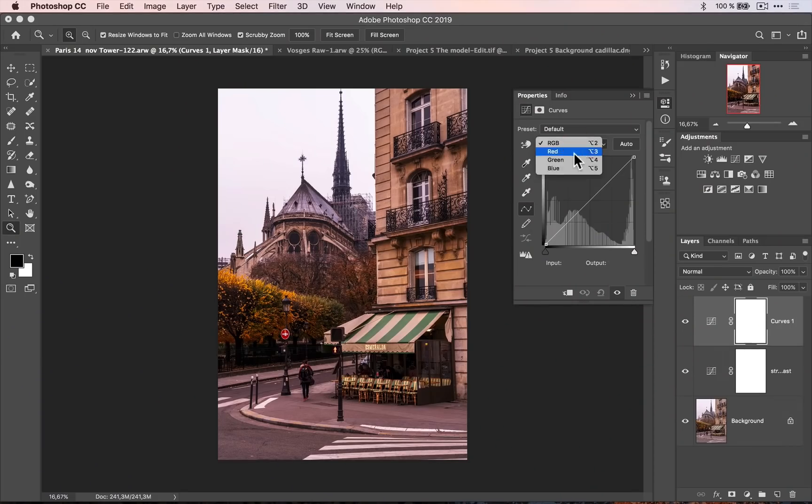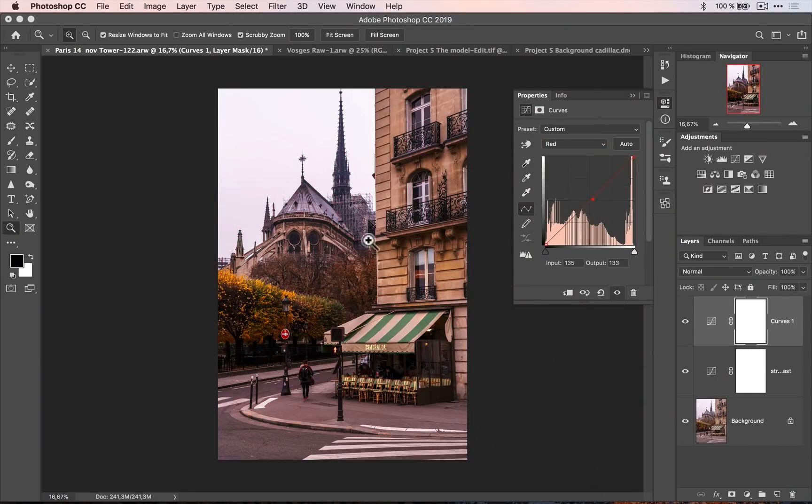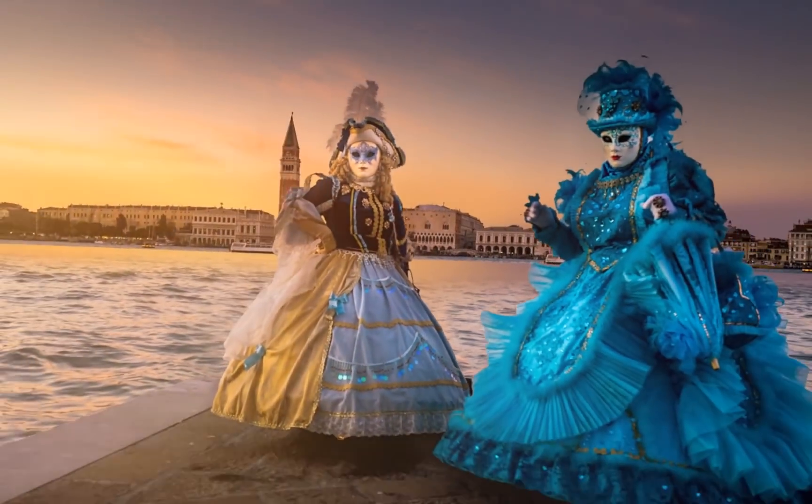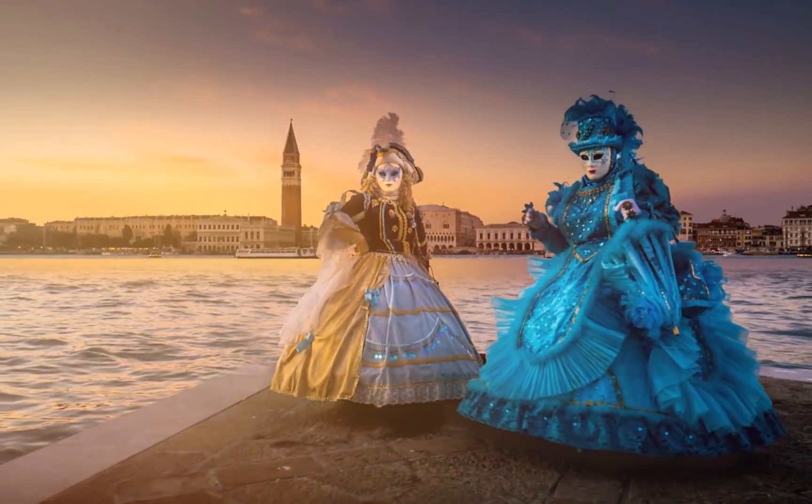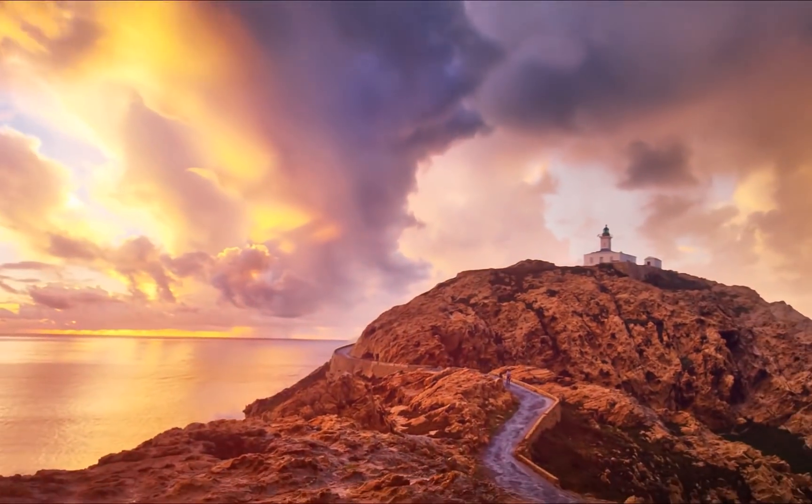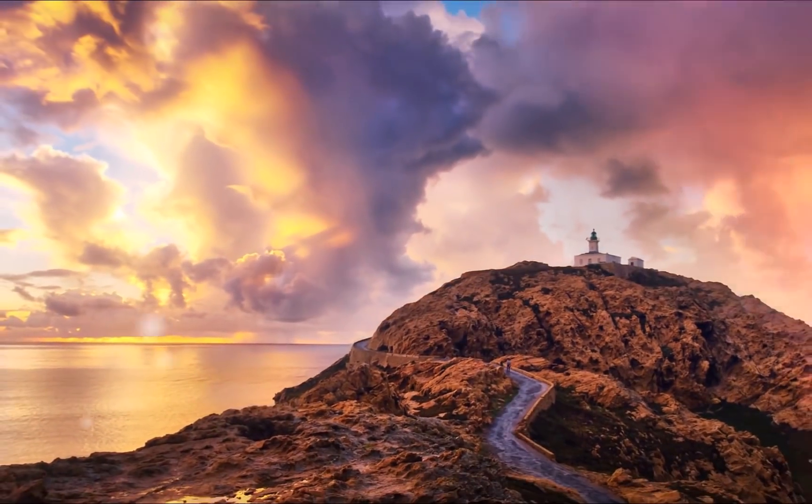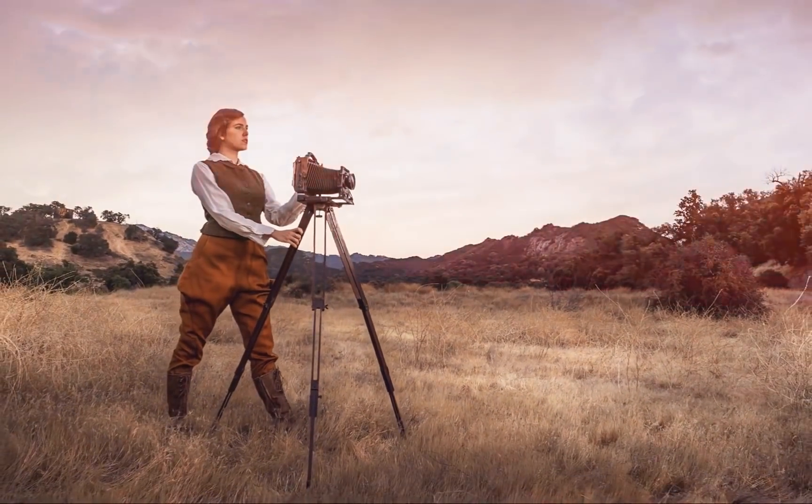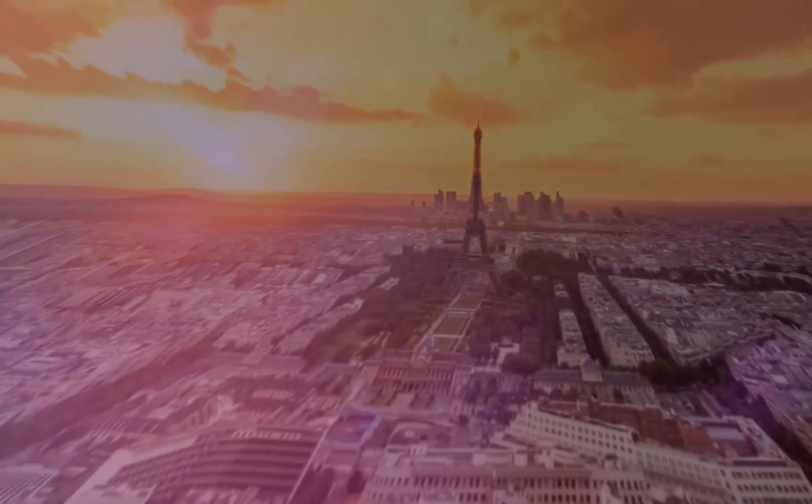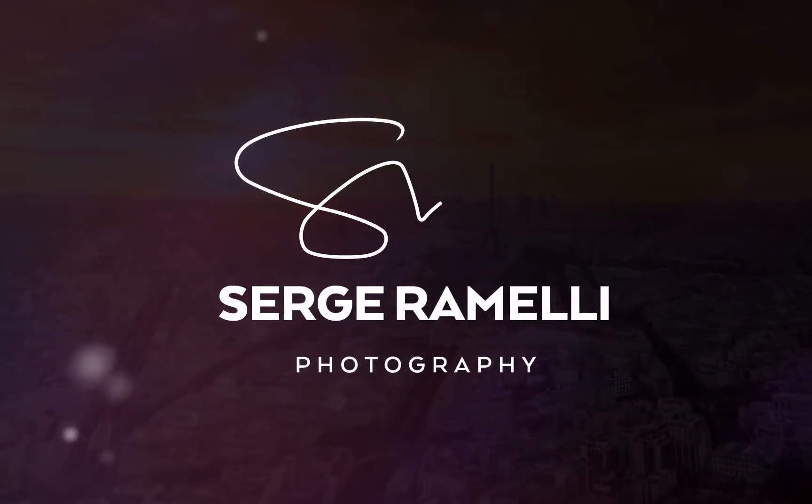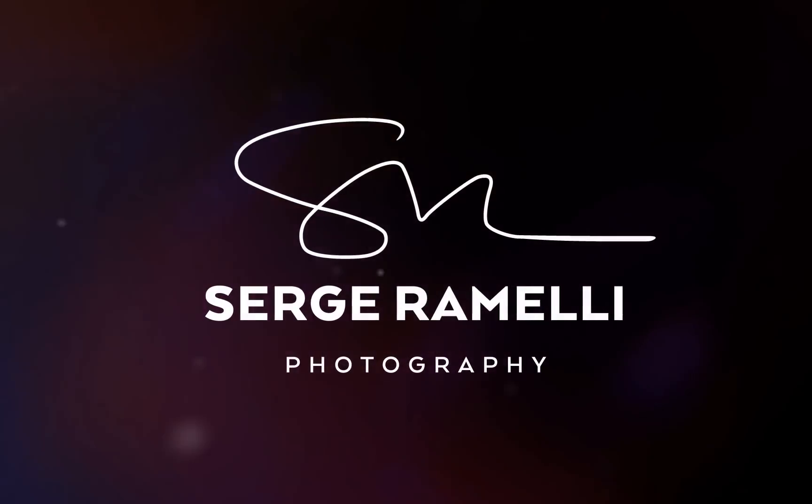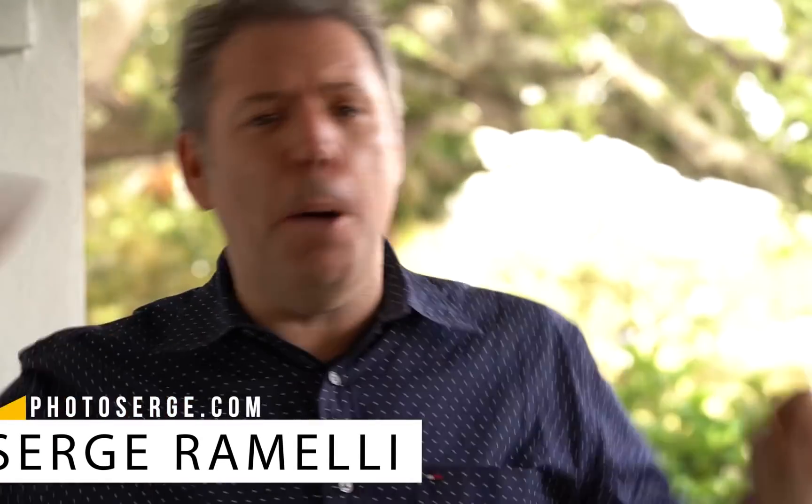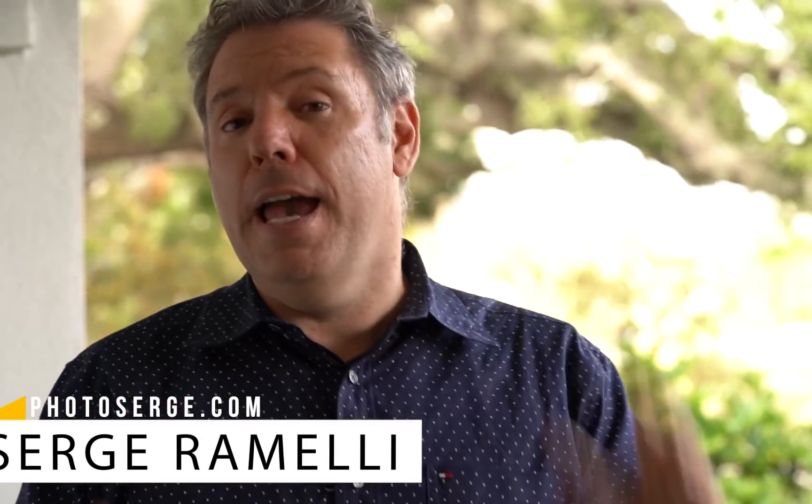In this episode, I want to show you how you can master Curve in Photoshop. Bonjour, mesdames et messieurs. My name is Serge Ramey, I'm a French photographer from the amazing city of Paris, France. And in this episode, I want to show you how to master Curve in Photoshop.